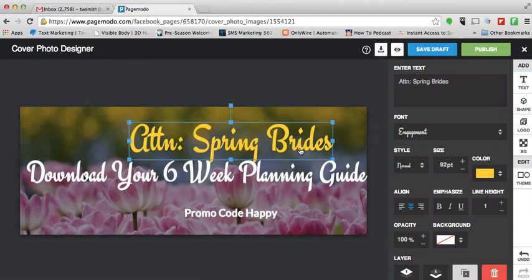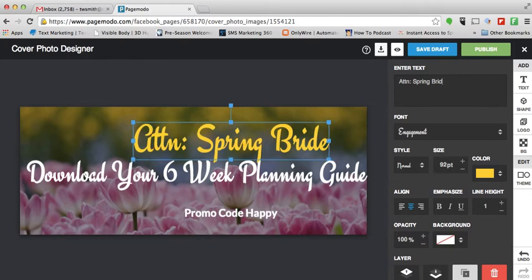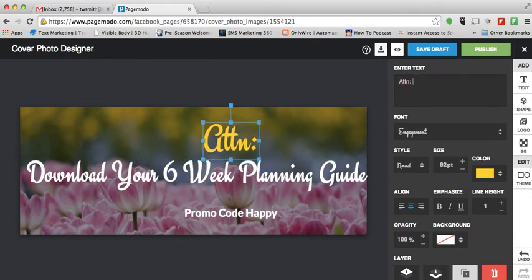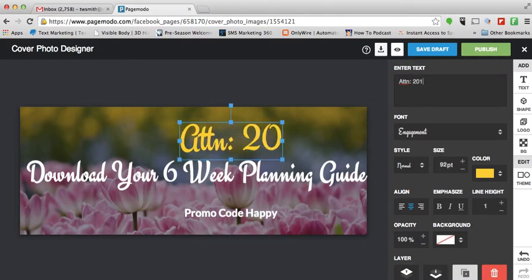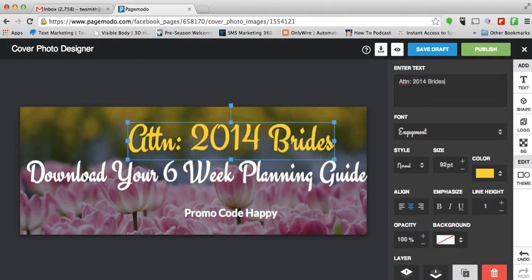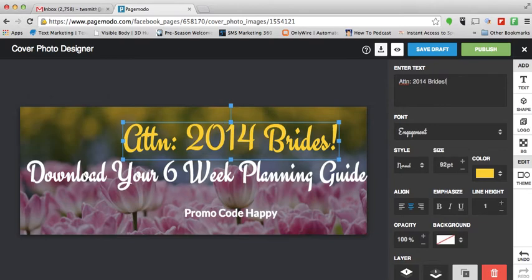Right now all I want to do is simply click on the 'Attention Spring Brides' text box, because this is for my Facebook fan page Targeting Brides — a Destination Wedding Fan Page — and I'm just going to delete 'Spring Brides' and change it to '2014 Brides', that way I don't have to change it again for the rest of the year if I don't want to.